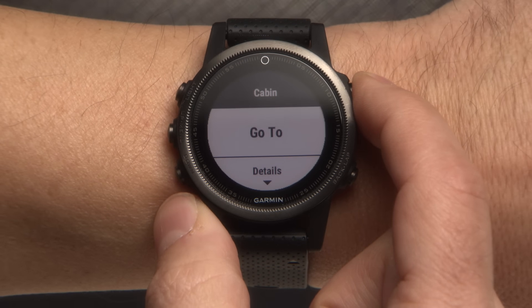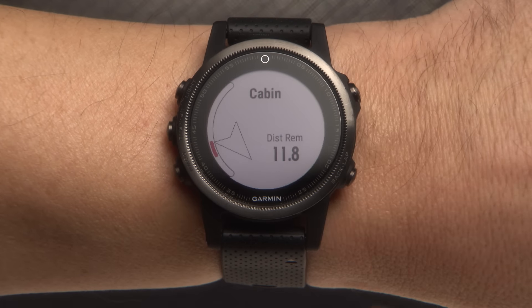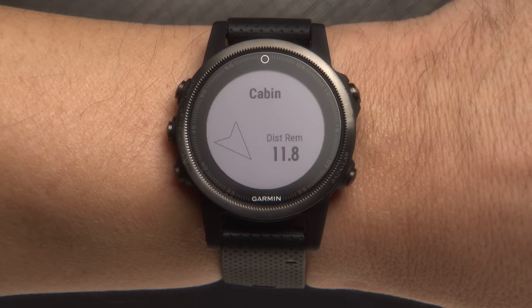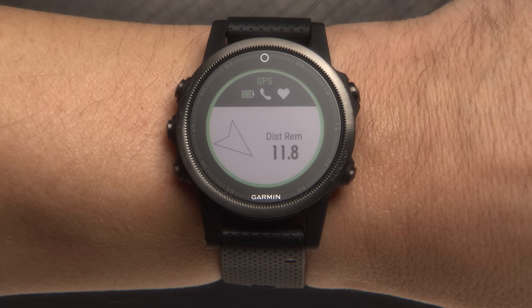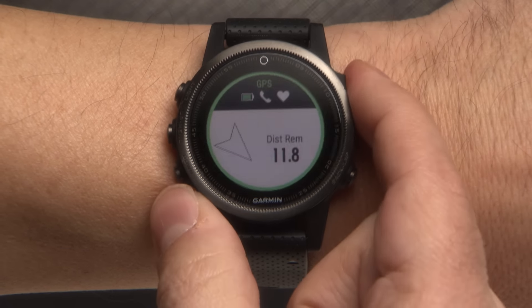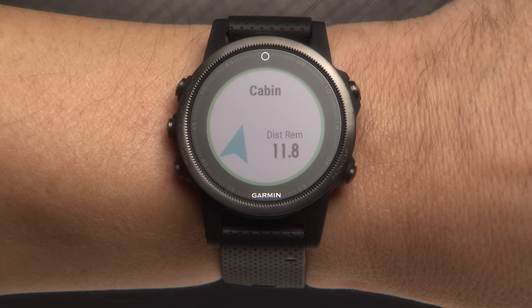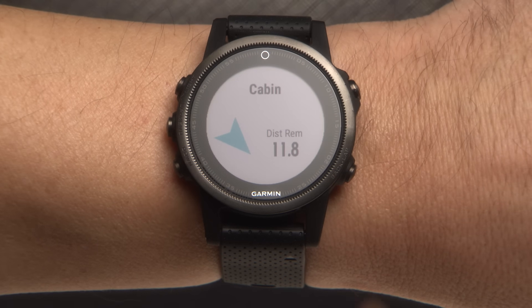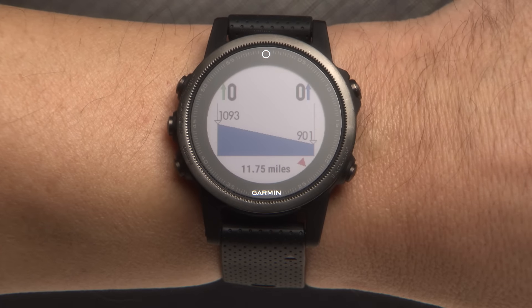Then select Go To. The Navigation Information screen appears. Once you have acquired GPS, select Start to begin navigation. You can also select Up or Down to view additional data pages.